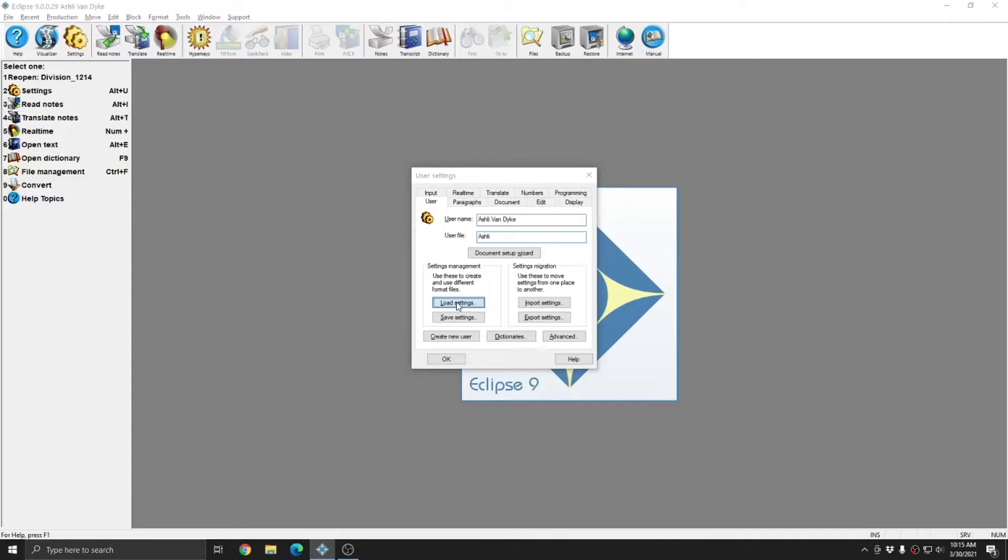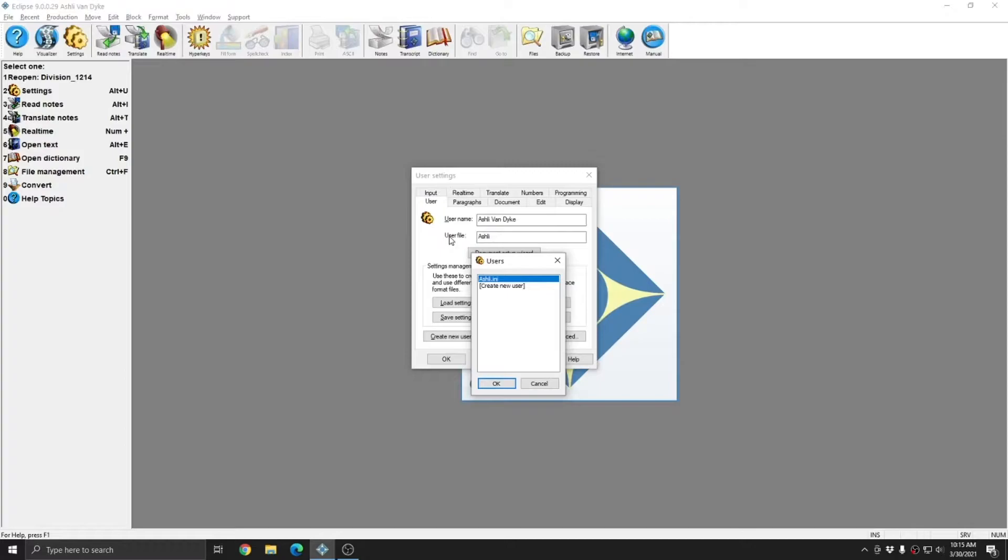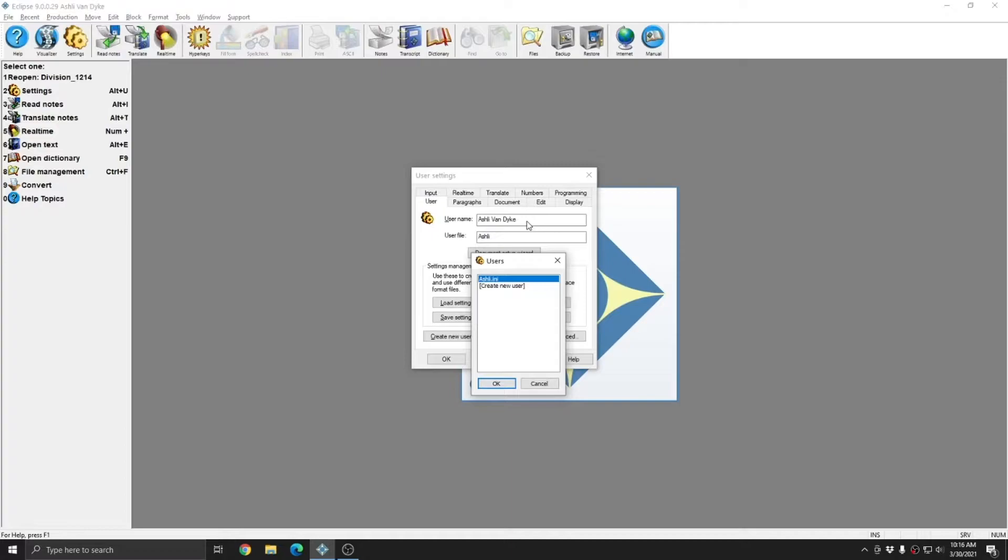Currently, if I go to load settings, I only have Ashley.ini. And you see like it says Ashley in user file, it says Ashley.ini here. The name of the INI file that you currently have loaded is always going to be represented in the user file field. And again, the username field is just a label for the top of Eclipse. And that information will also go into file information in the file manager.